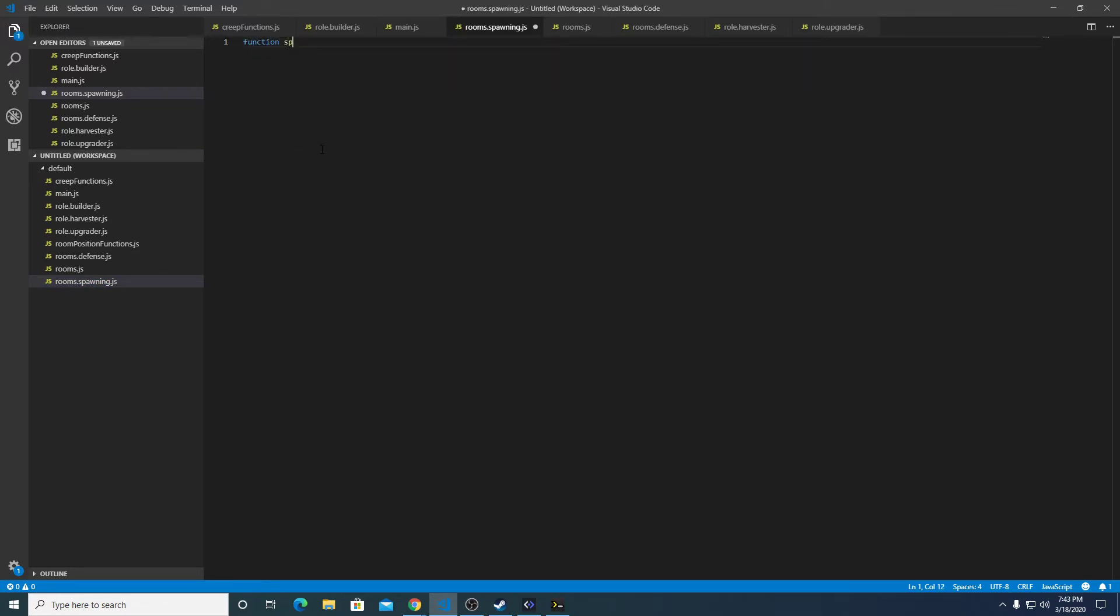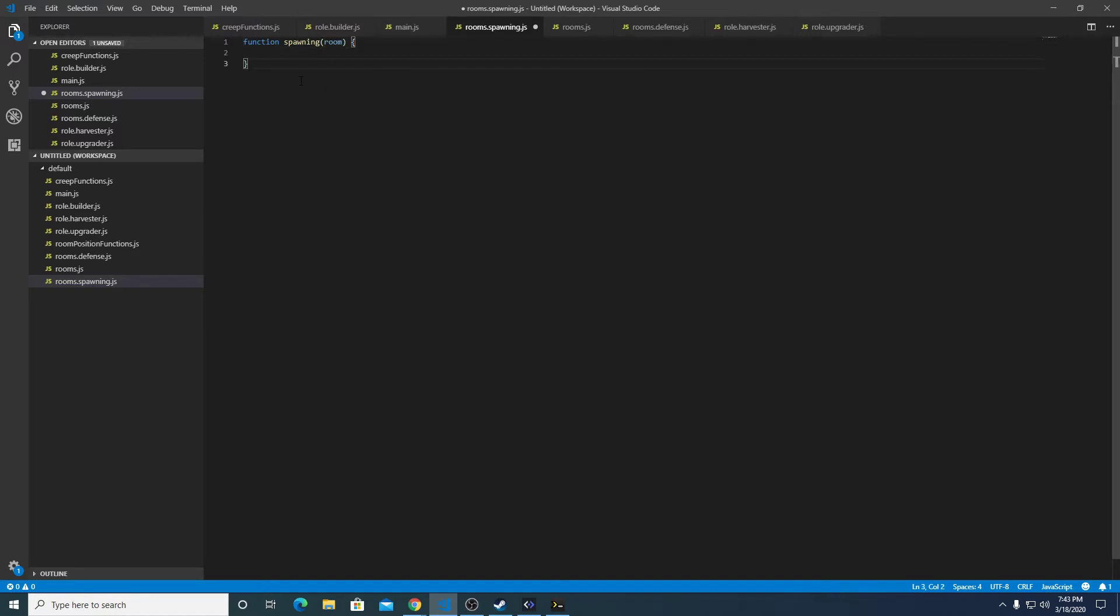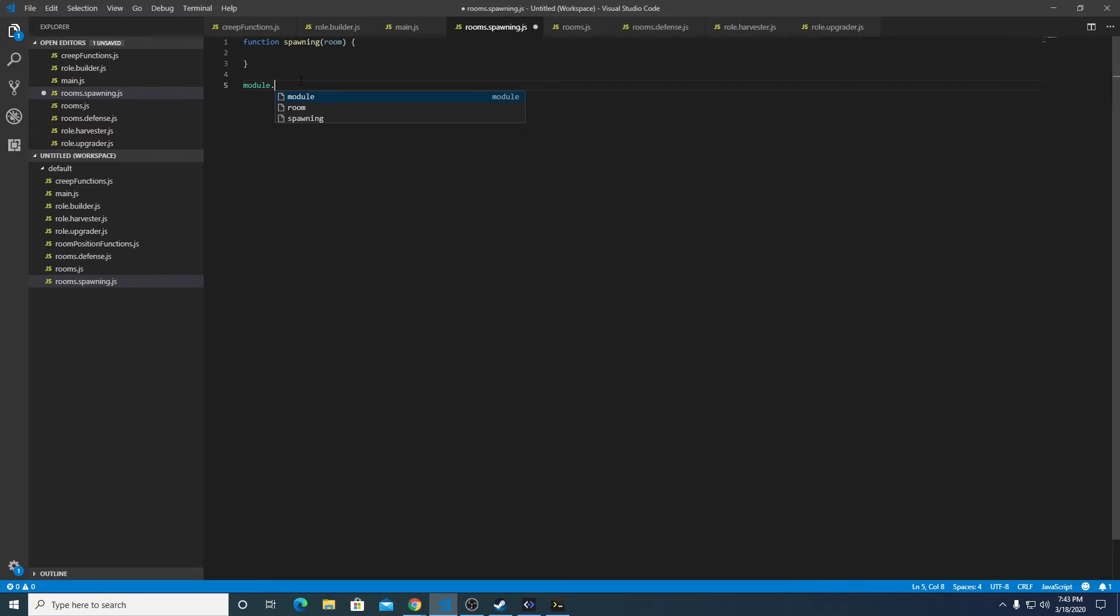And this is actually going to take a parameter room, and then down here we're going to do module exports equals spawning.